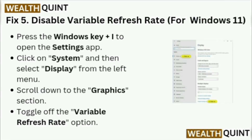Fix 5: Disable Variable Refresh Rate. For Windows 11, press the Windows key plus I to open the Settings app. Click on System and then select Display from the left menu. Scroll down to the Graphics section and locate the Variable Refresh Rate option.